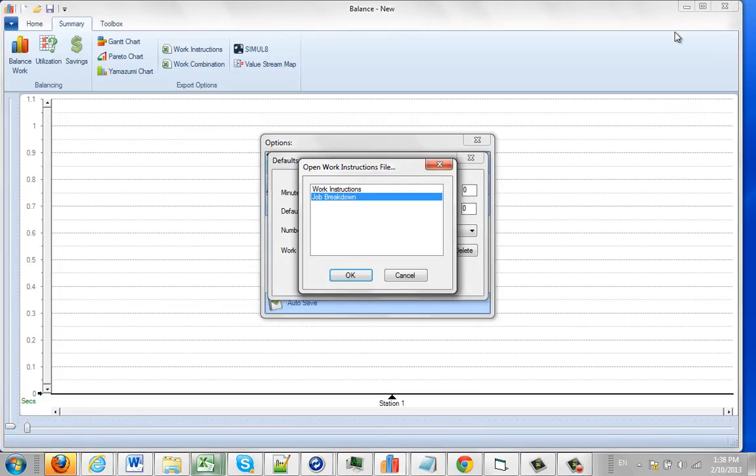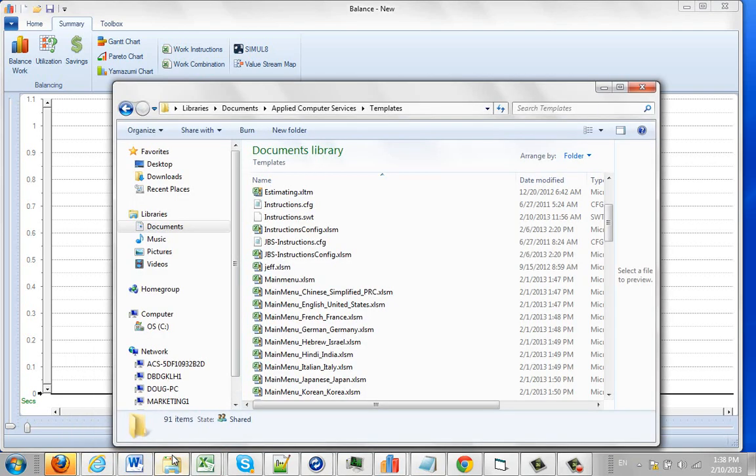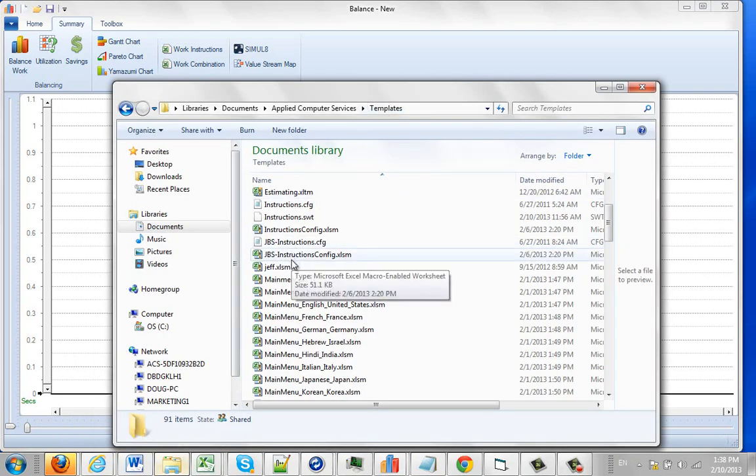Now, the two that we have, you have to basically protect. If you're going to use work instructions and job breakdown sheets, you want to make sure you make a copy of your own designs by copying the files out of that folder I explained to you, the applied computer services templates, because when we give you an update, it's going to overwrite those.